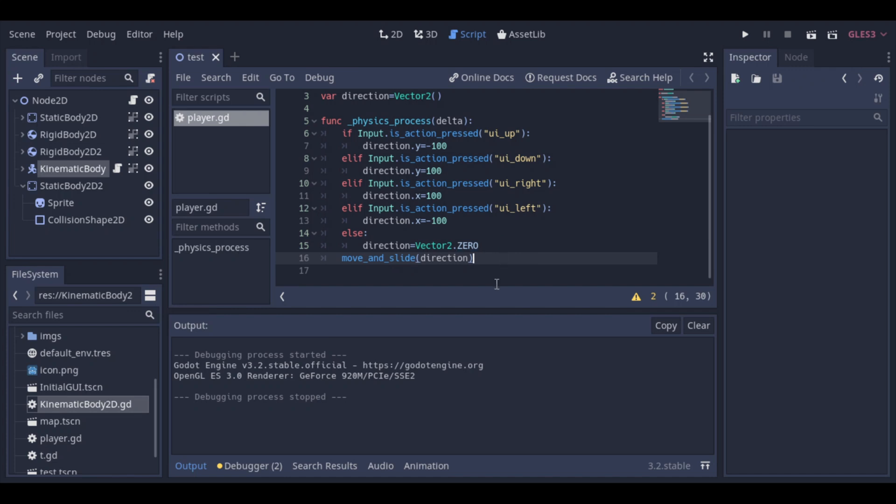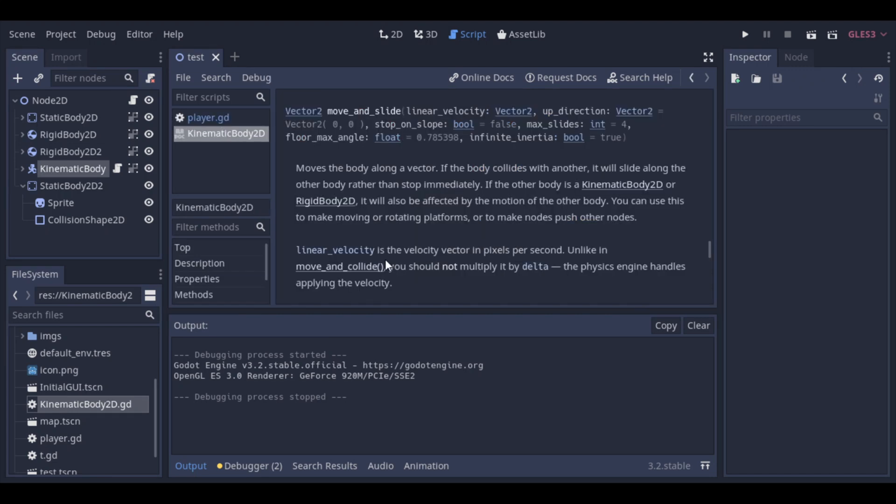We can look to the specifications of a function directly pressing Ctrl and then clicking at the function. So it will open the documentation, and we can look at the information about this or any other function.